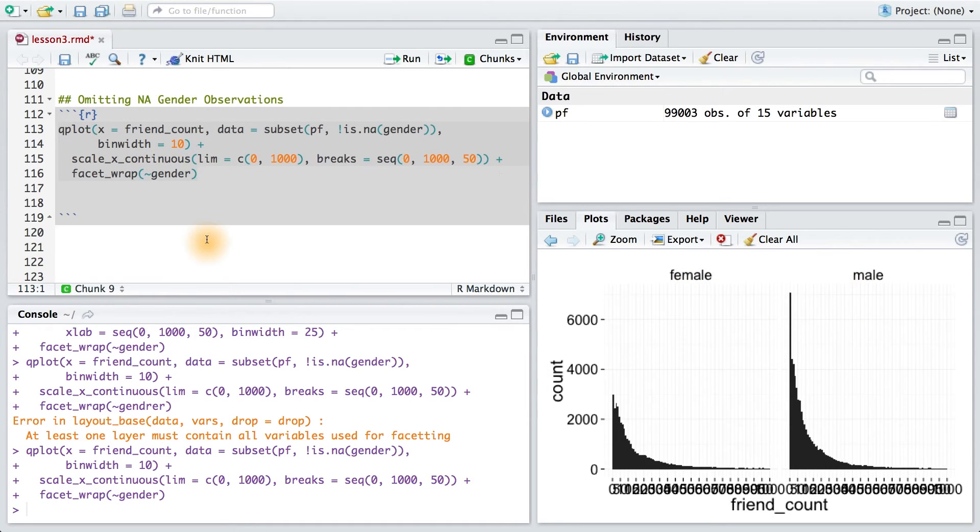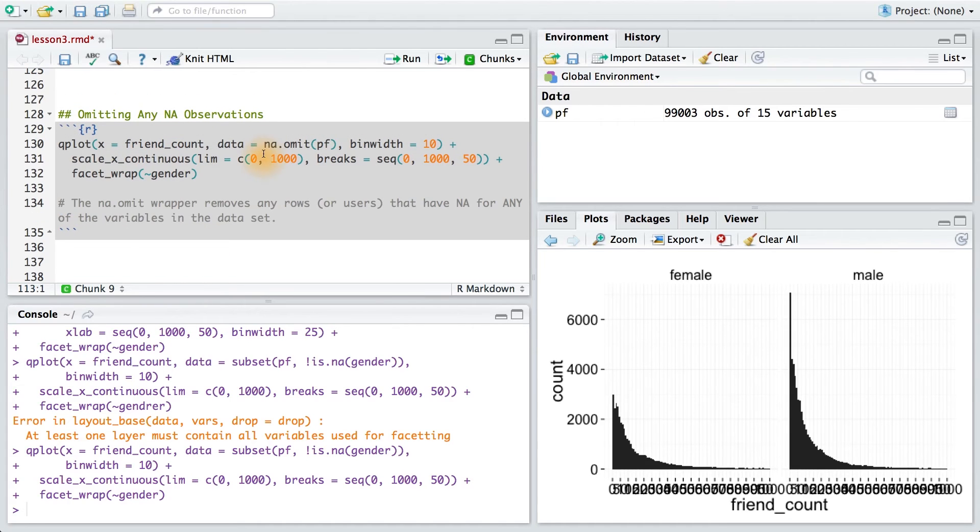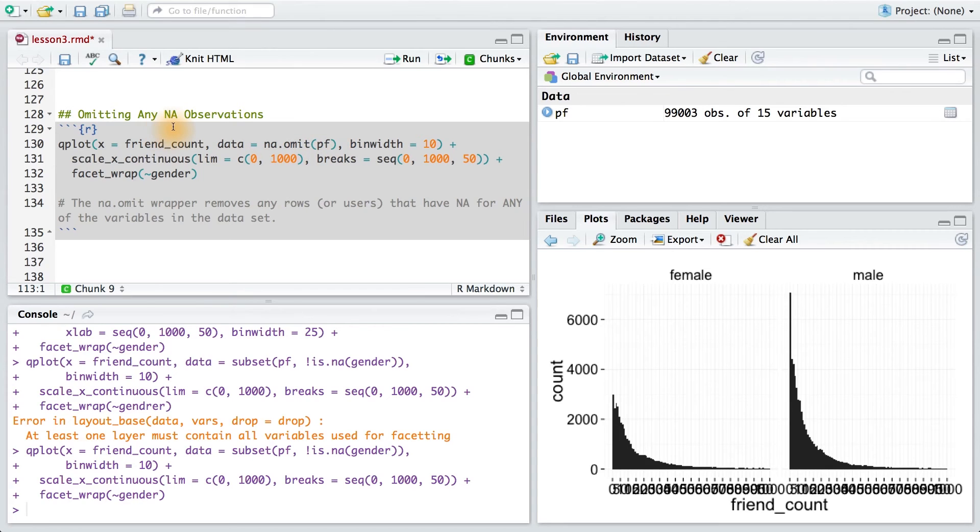Now, I do want to point out there's another way that we could have subset the data. If instead I use the na.omit function, I would remove any observations that have NA in them, not necessarily just for gender.